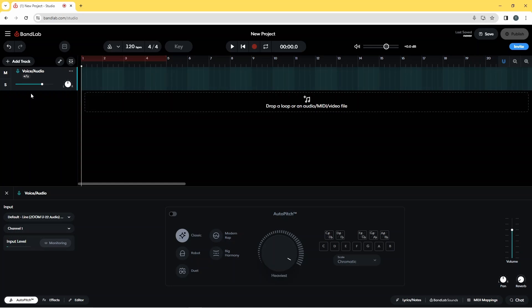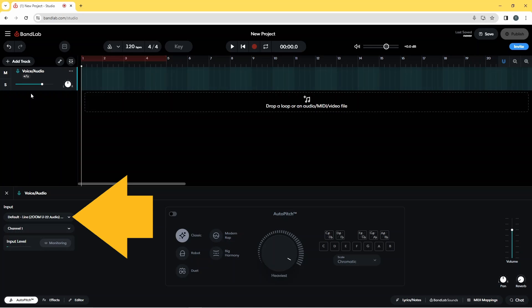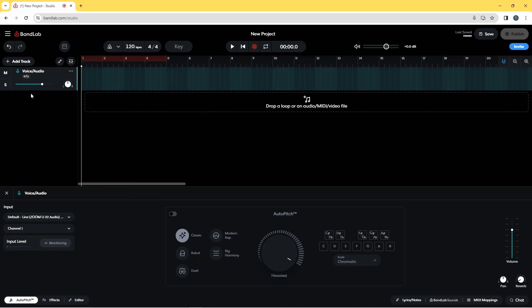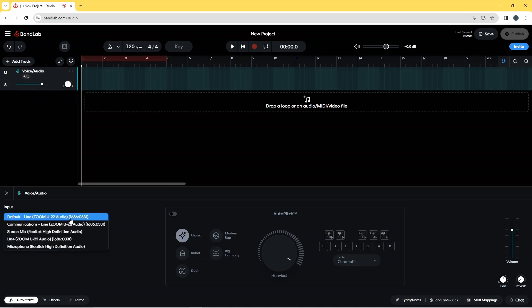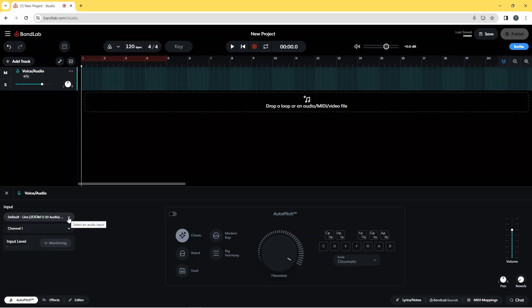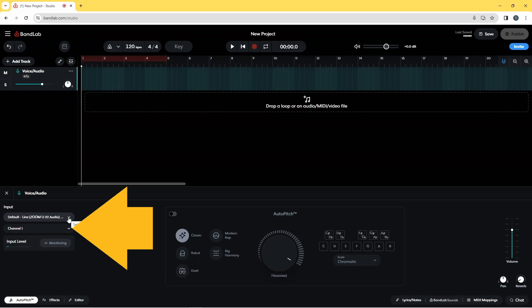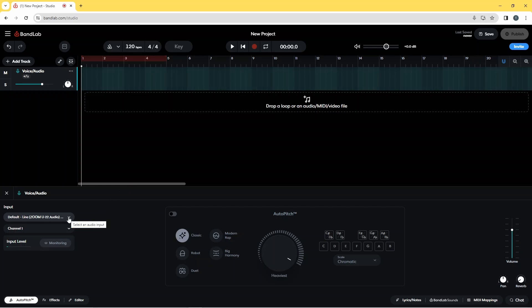If not, click on the first drop list below the word input and click on your audio interface. Then click on the second drop list and click on your microphone input.